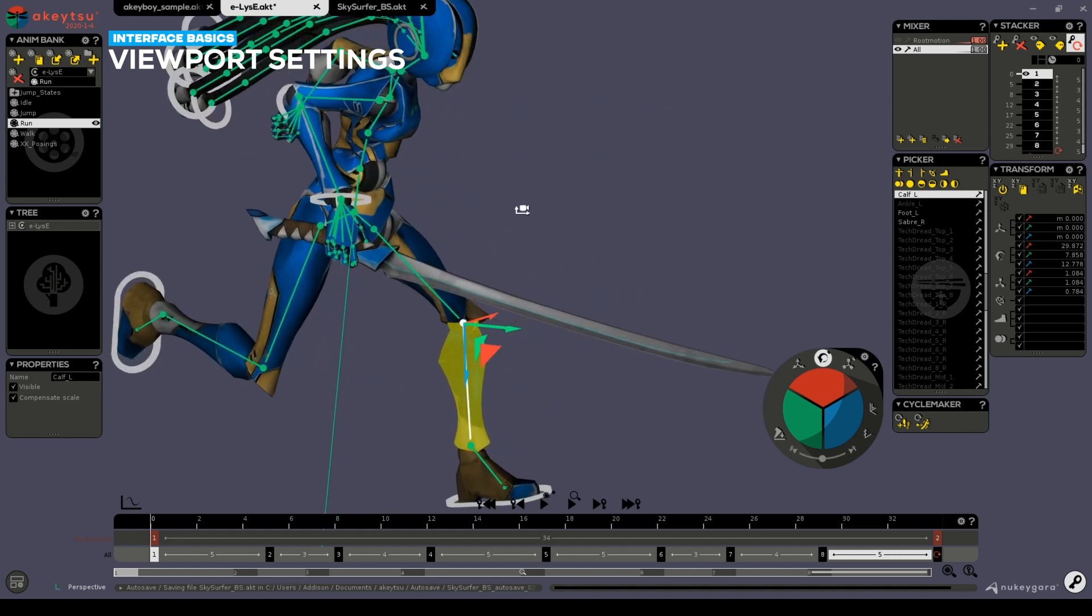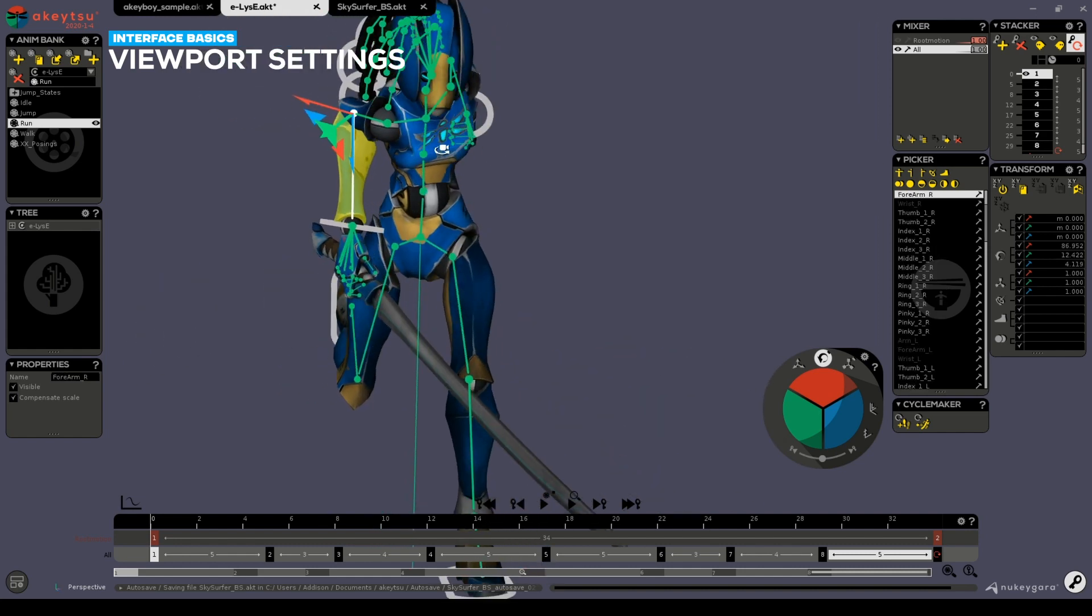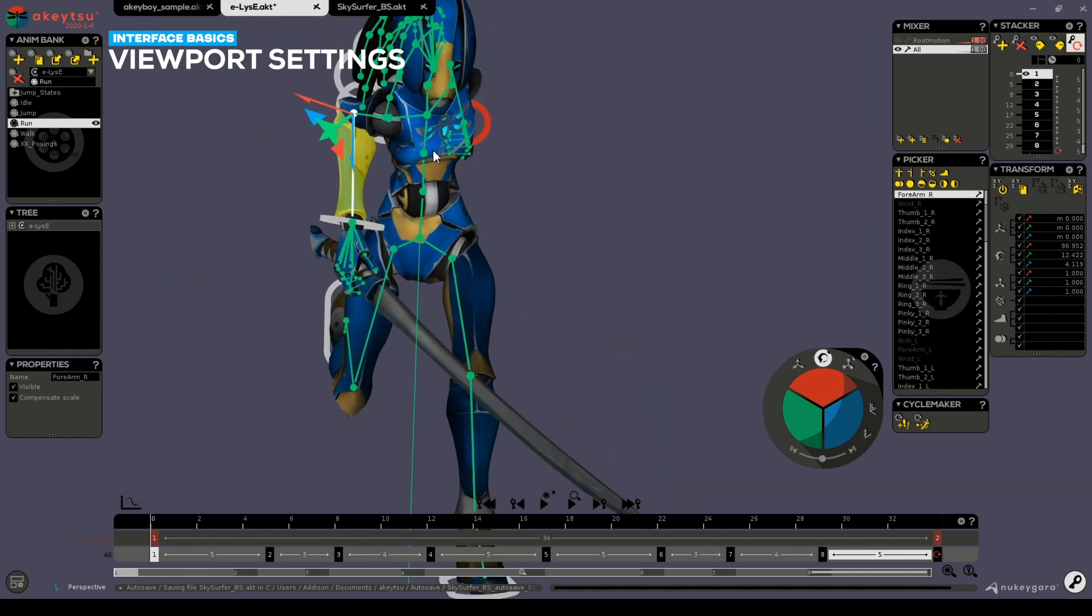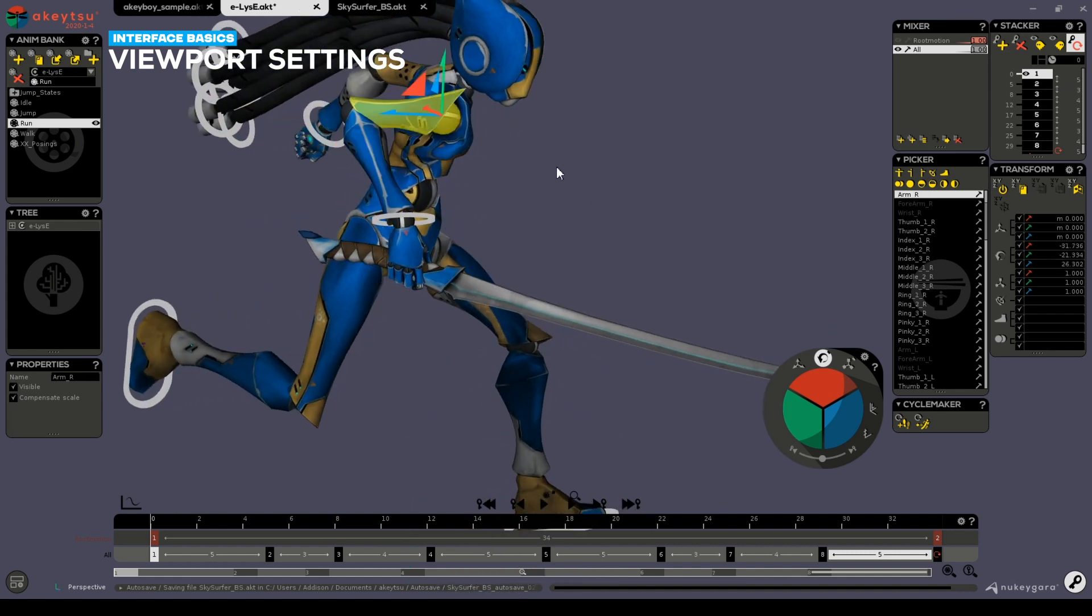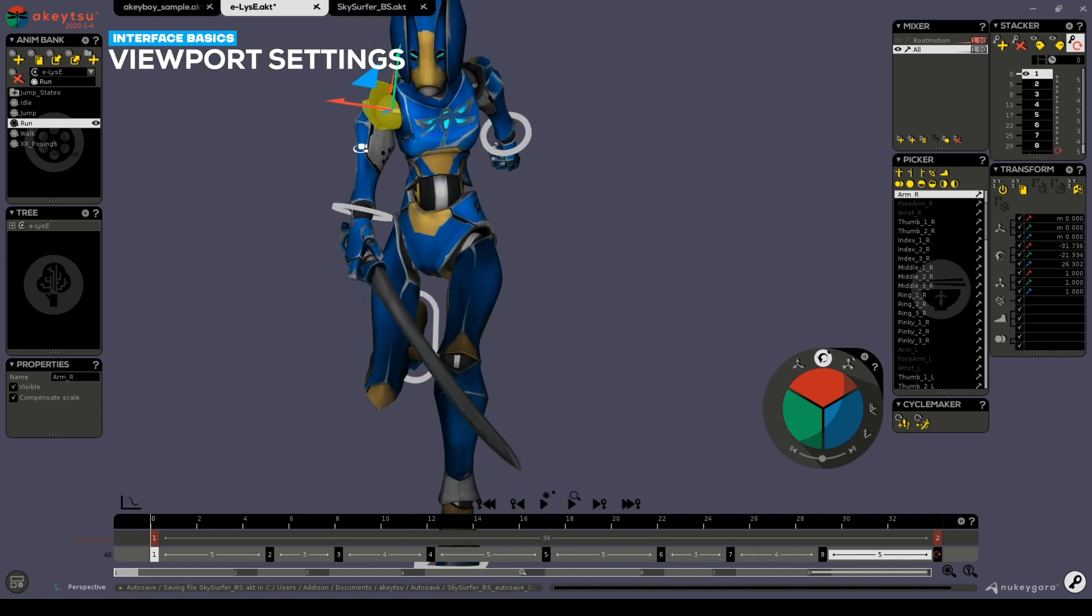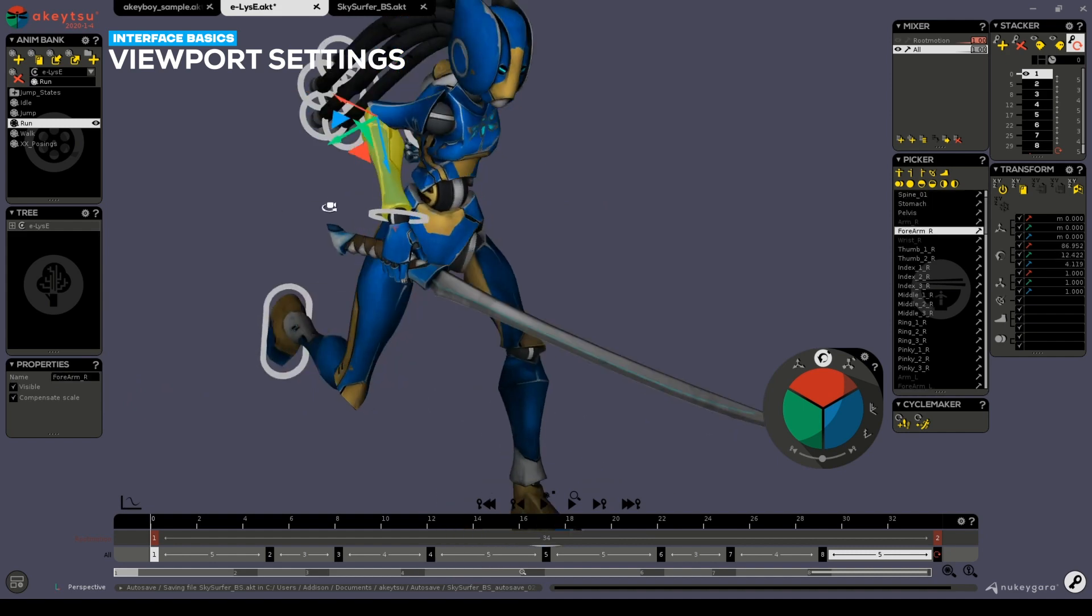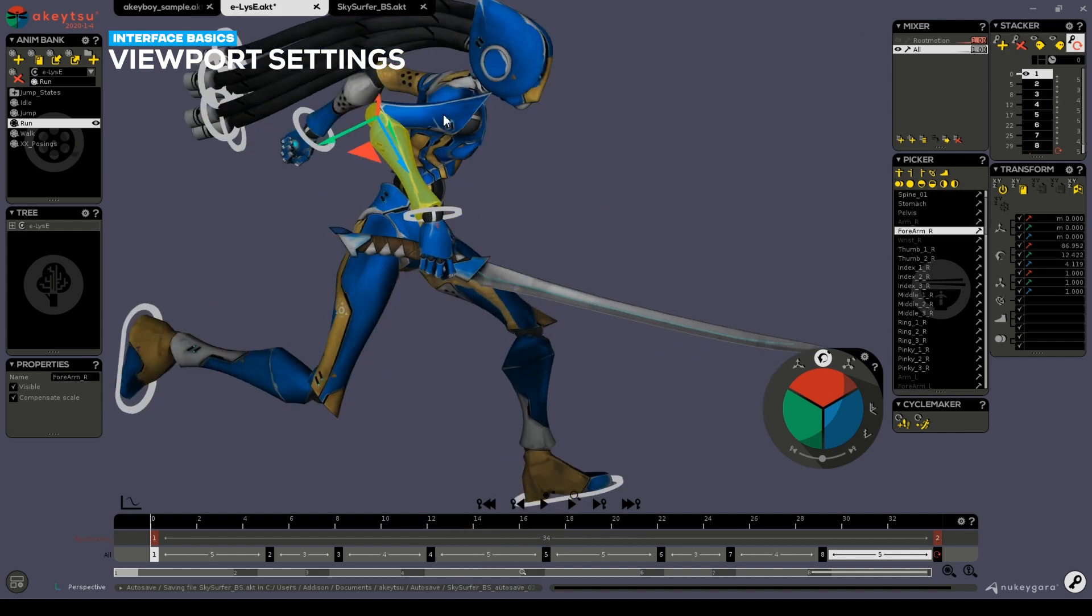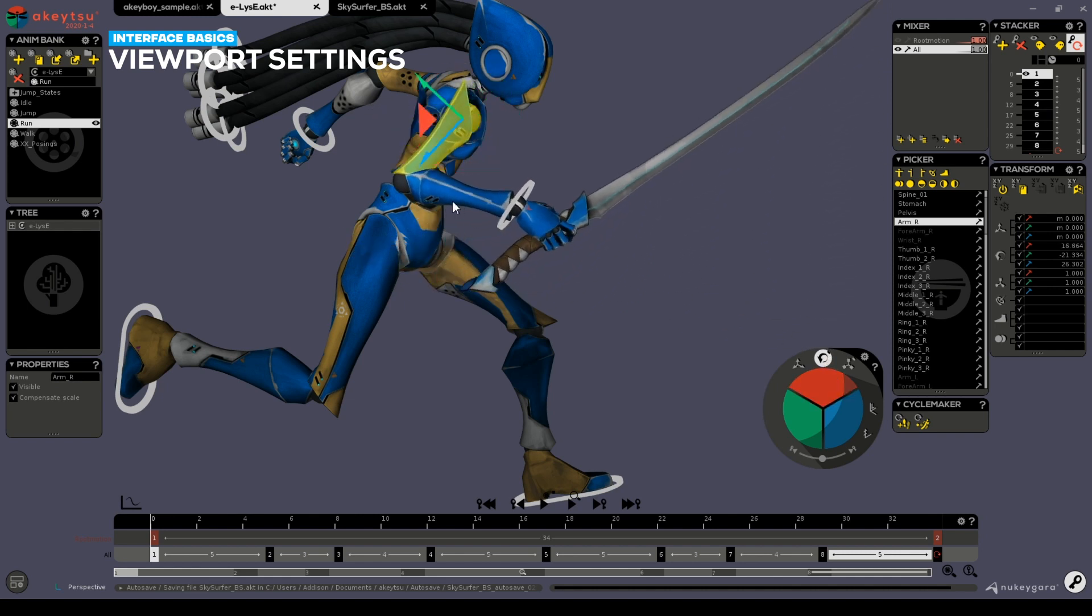Selecting things in Akitsu is as easy as clicking on them if you're in the bone view. Or for a cleaner workspace, you can hide all your bones and do what is commonly known as proxy picking by selecting the region you wish to edit and manipulate.